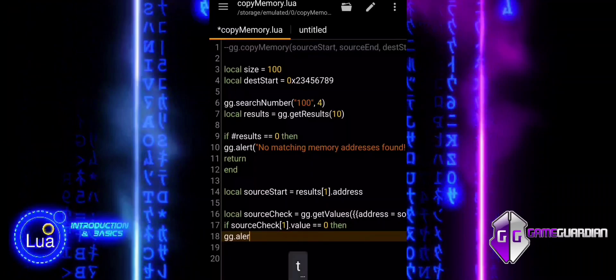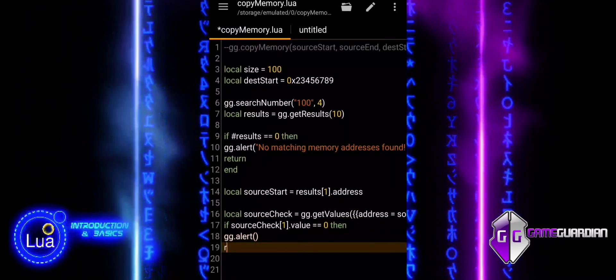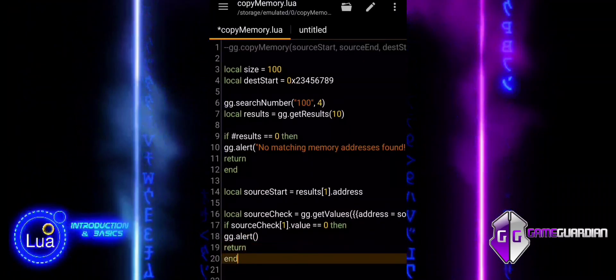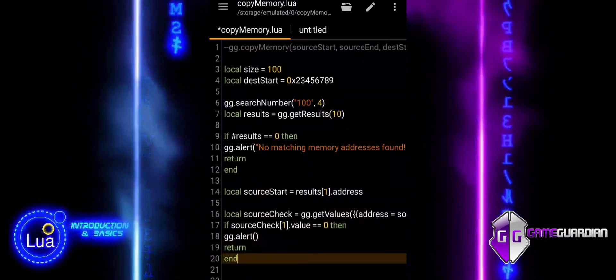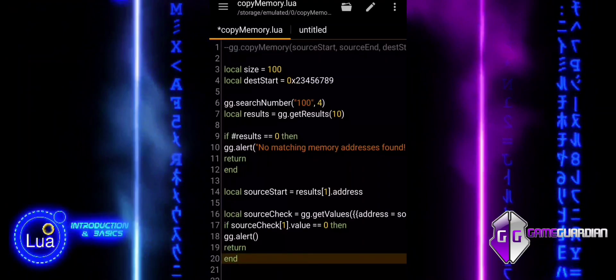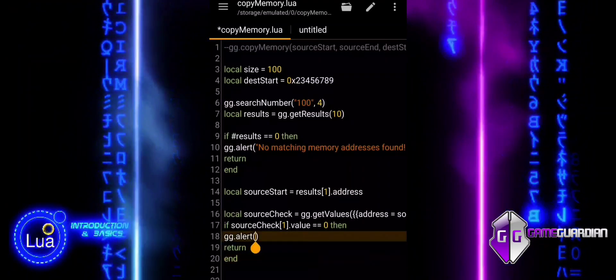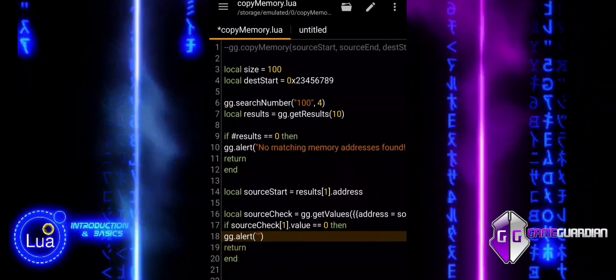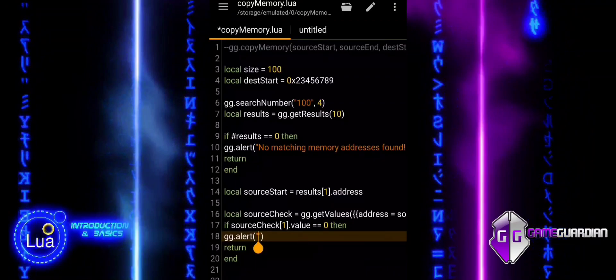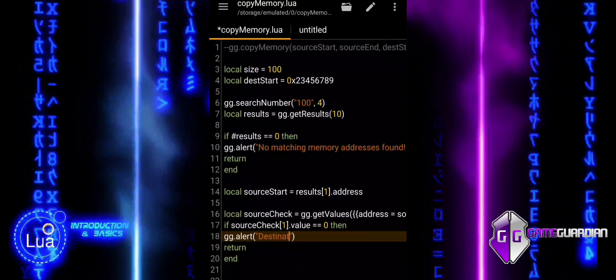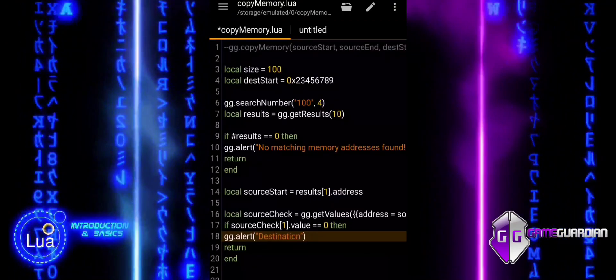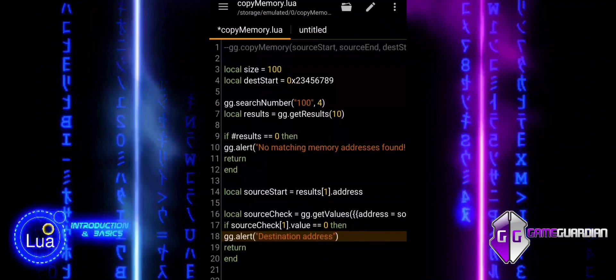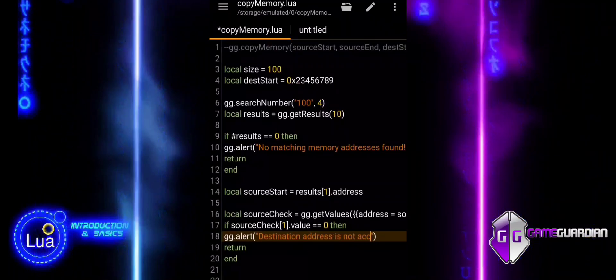SourceCheck with index 1 value, it is equal to 0 then. This checks whether the value at the source start address is 0. If it is 0, it implies that the address might be invalid, inaccessible, or simply not holding the expected data. If the check fails, the script alerts the user and stops further execution.